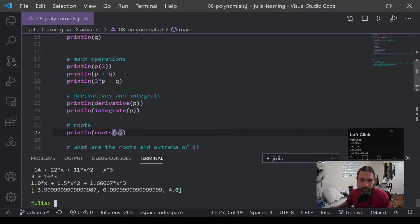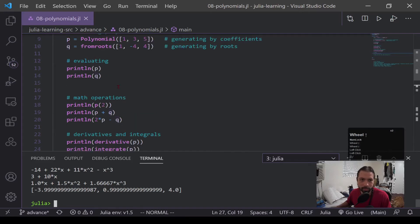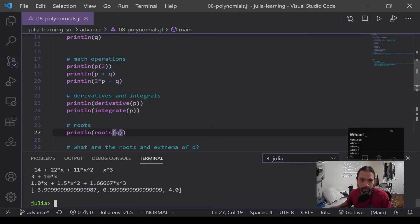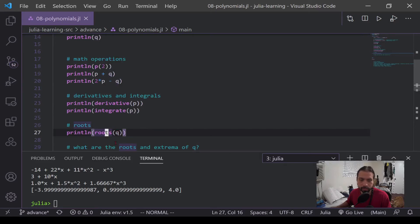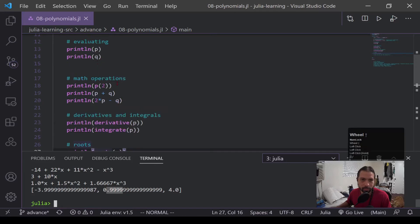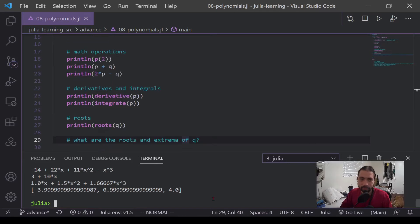So 1, negative 4, negative 3.9, and 4. So this is a little bit off because this actually solves out q. So if there's a little bit of error, this is what's showing it. But in truth, this is essentially what we put in.